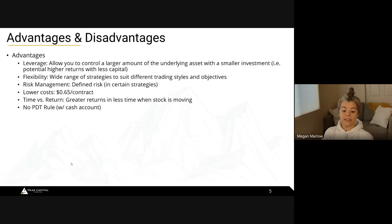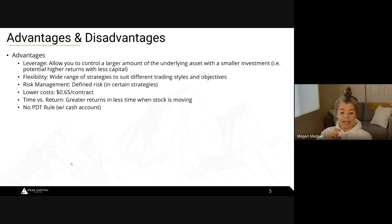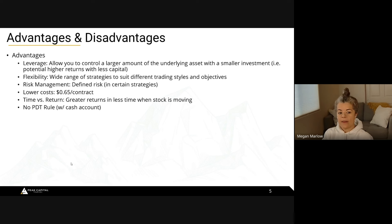You can actually be neutral in a position — if the stock is stuck in a range and you're not expecting it to go up or down, there are strategies to play that and make money. Risk management is another advantage — there's defined risk in certain strategies. When you buy calls or puts, this has defined risk: whatever you pay for the contract is the most you can lose.